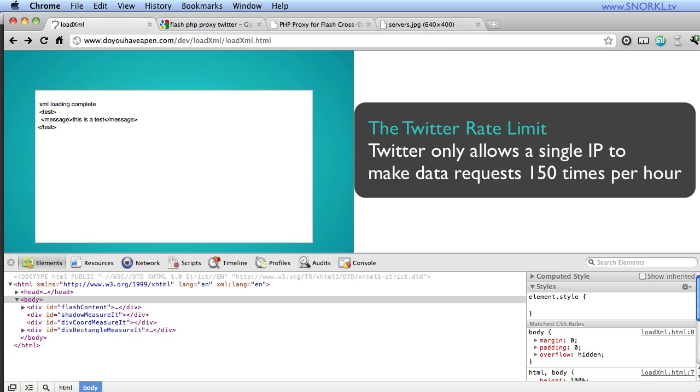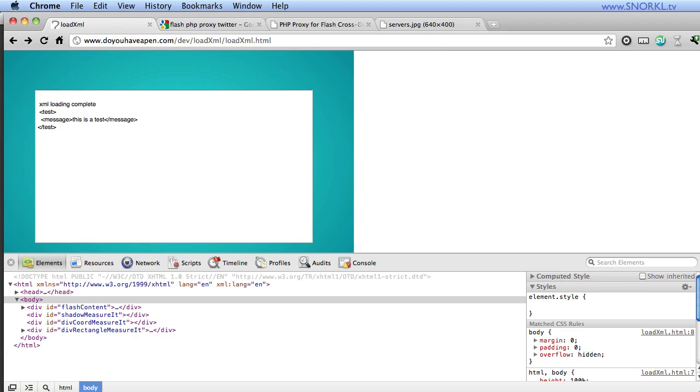Now, for the normal small-time guy like me, that's not a big deal. I get maybe 300 people visiting my site a day. I don't have 150 people banging on this thing per hour. But if you were to build an application like this for real-world use, you would have to be pretty careful with this rate limit.